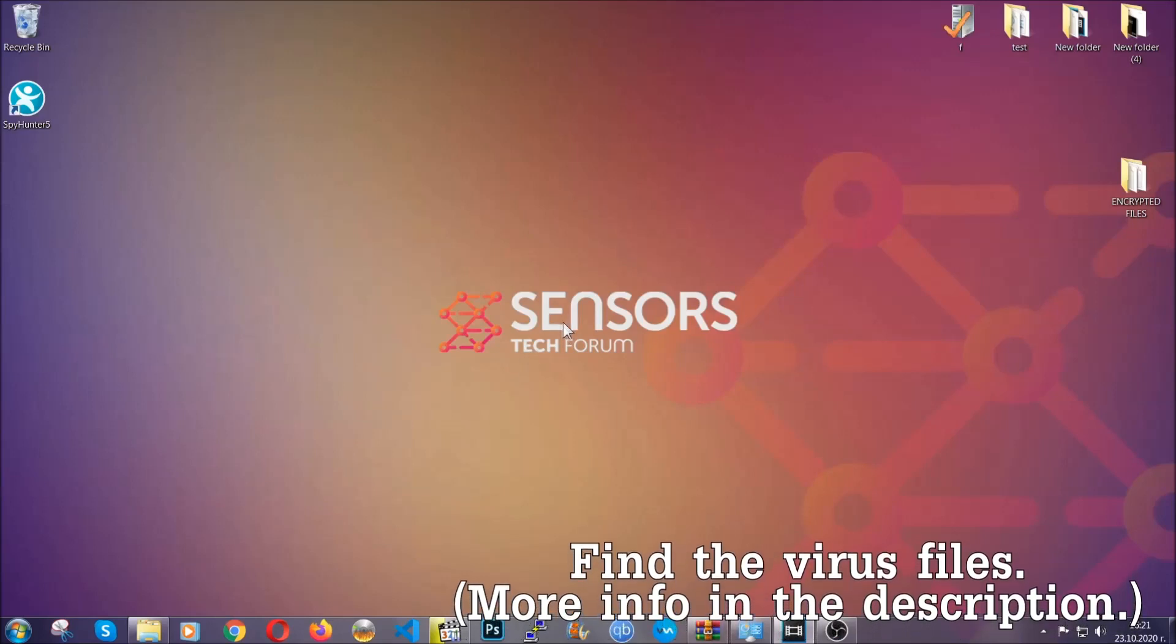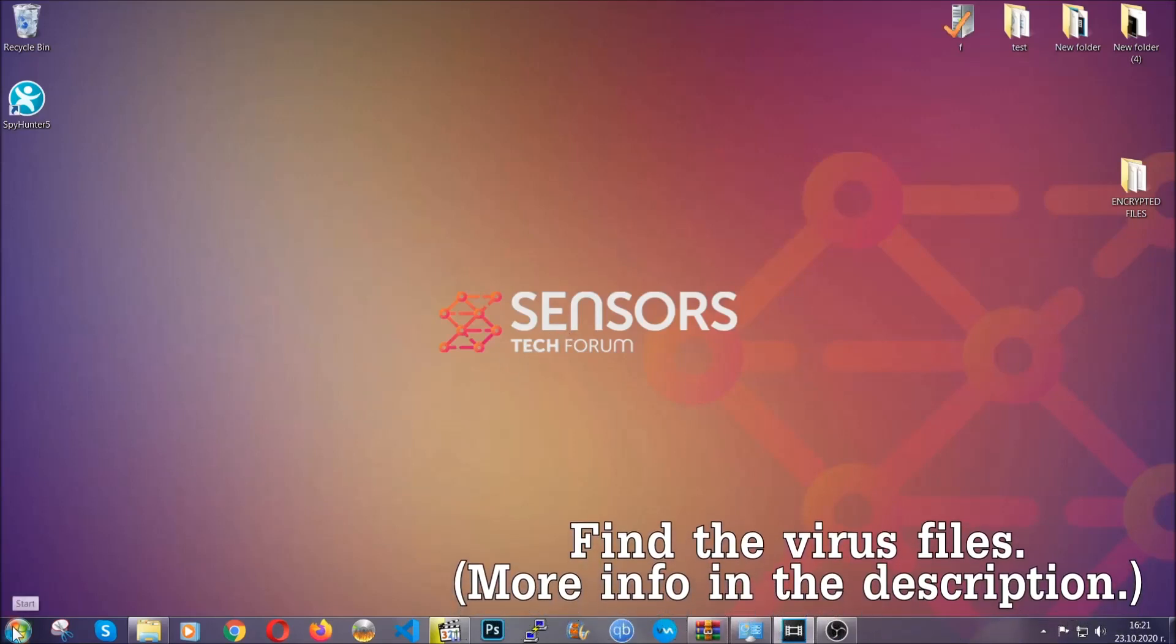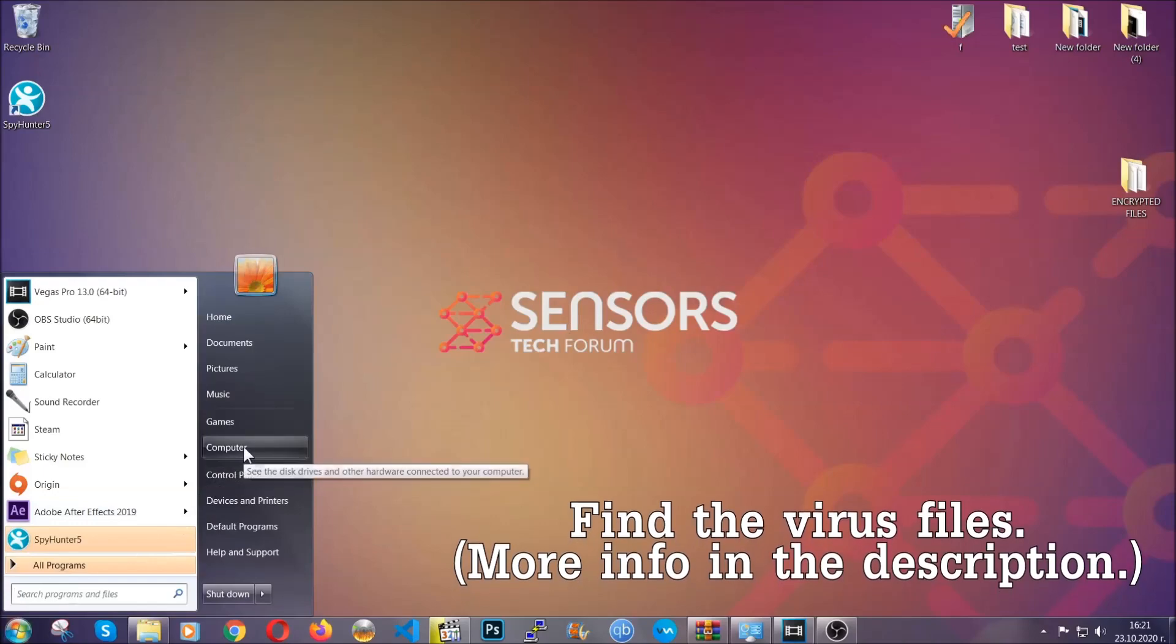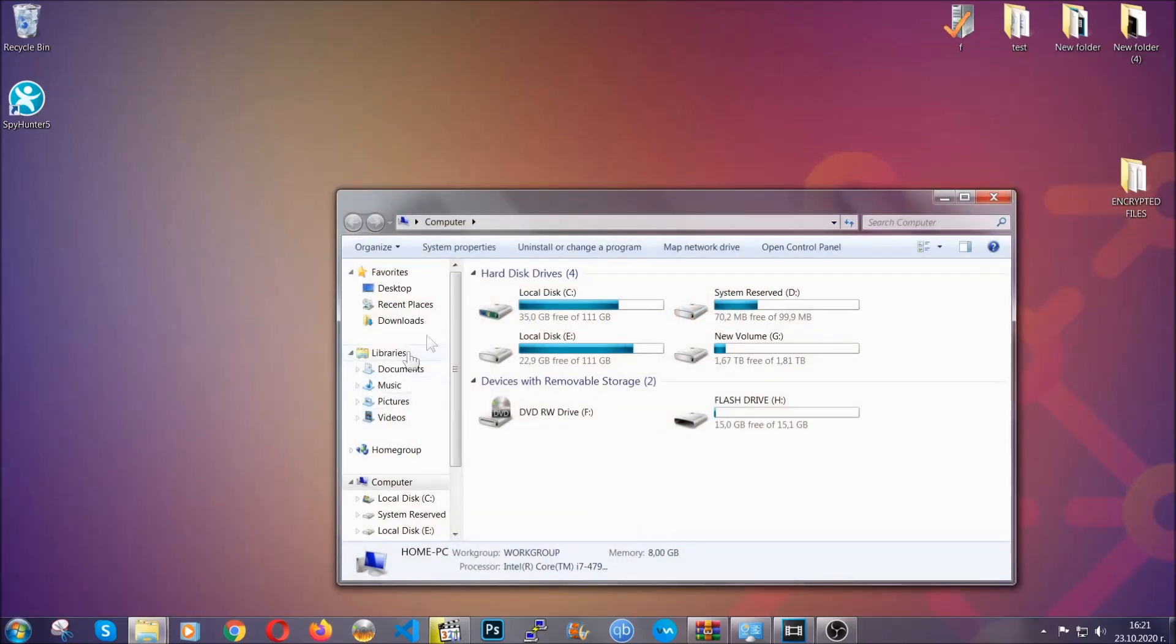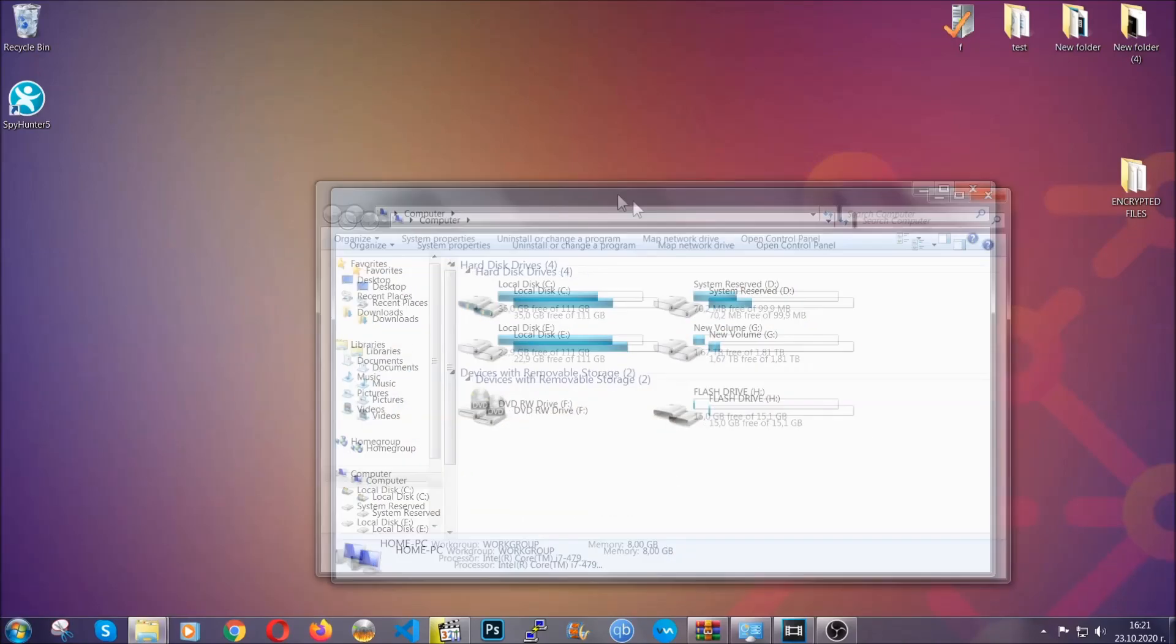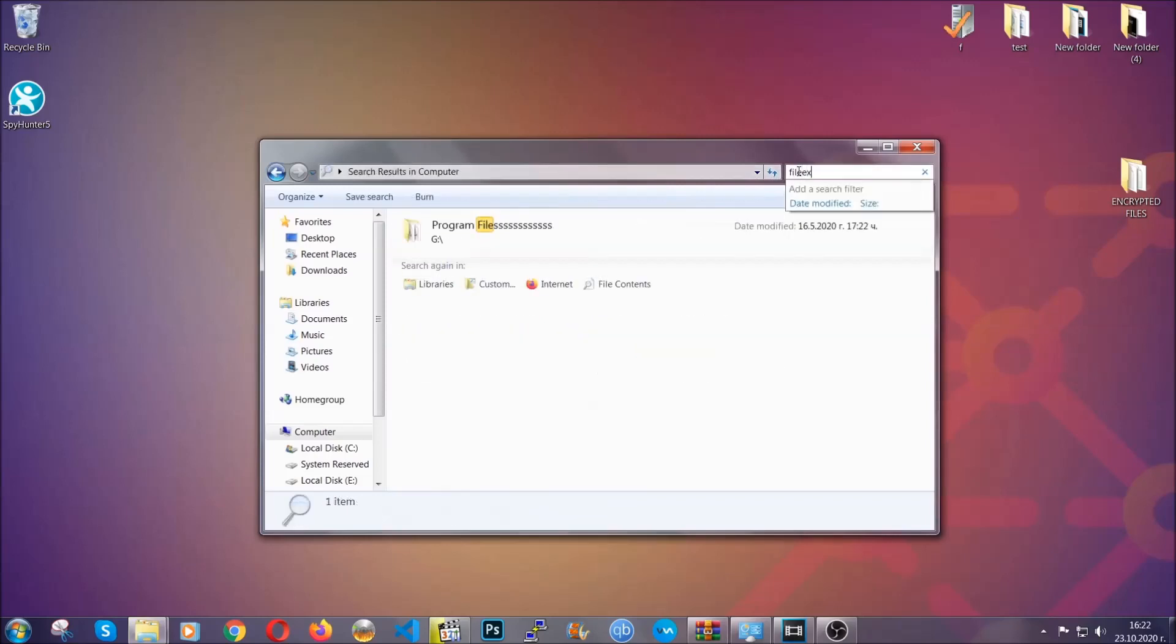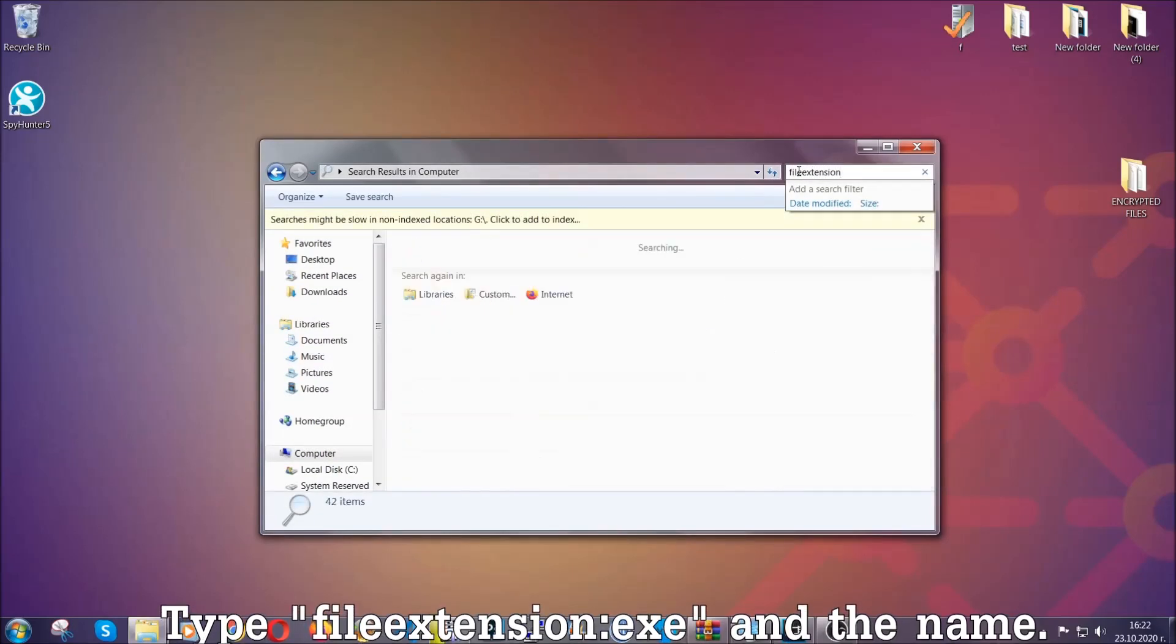Now all that needs to be done is to find the files. To do that, simply open your computer, and on the search bar on top right, type file extension and then the extension of the file.